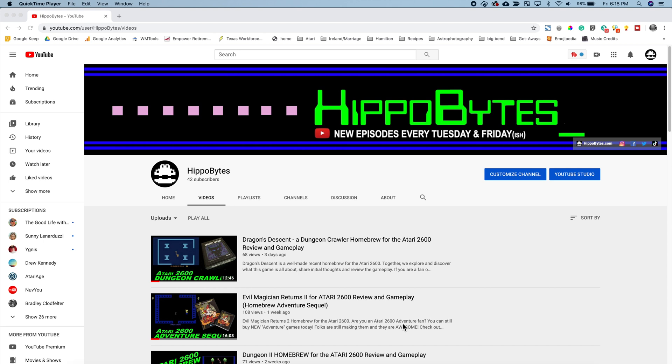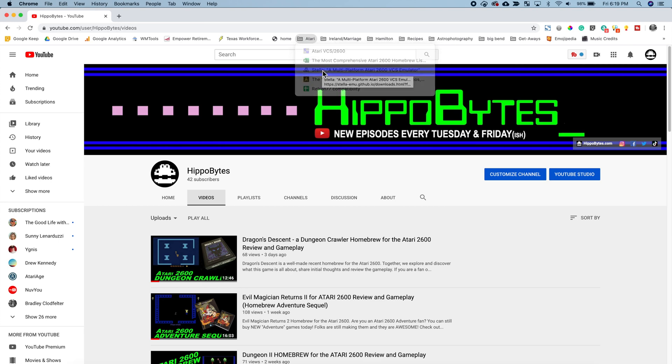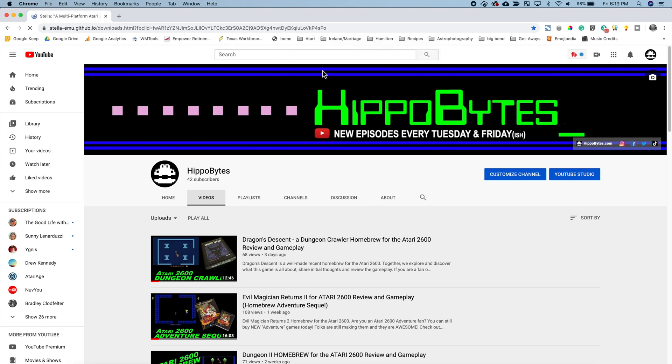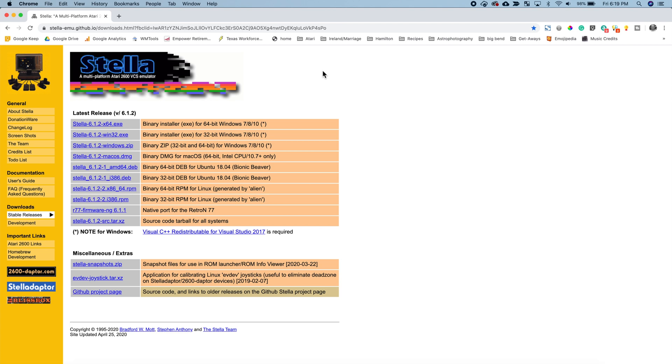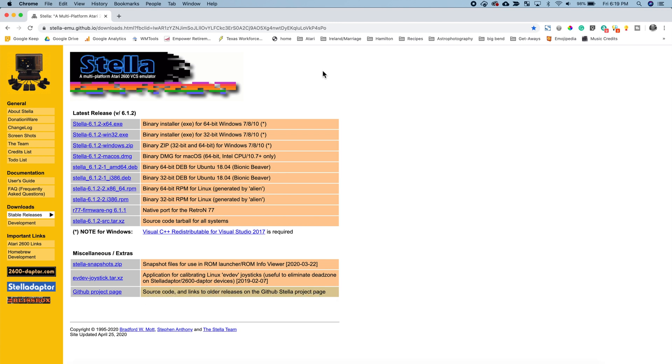The first thing you want to do is open your favorite web browser and next we're going to go to the Stella download page. The URL for Stella is stella-emu.github.io. That will take you to the page where you can click the downloads link right here.